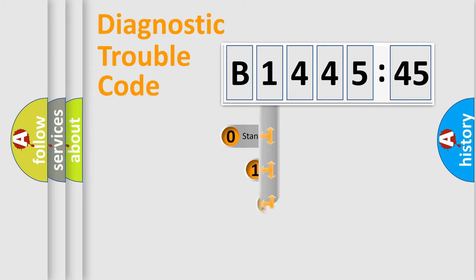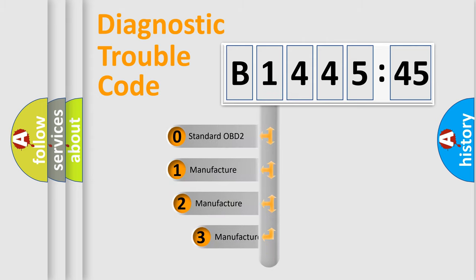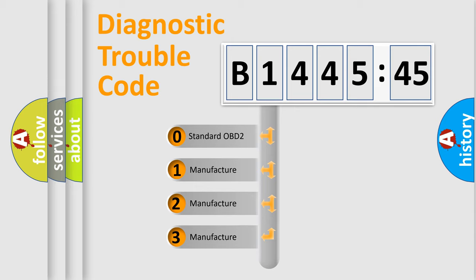Powertrain, Body, Chassis, Network. This distribution is defined in the first character code.